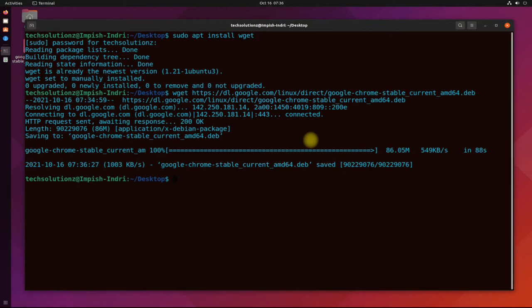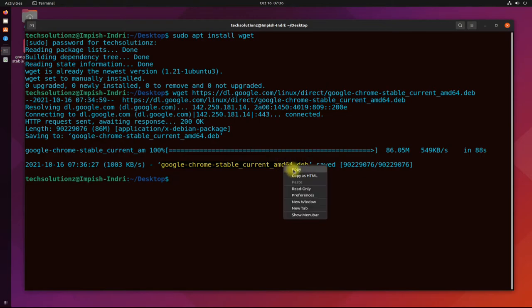It's done for us. It's time to install it. Use the simple apt install command with sudo privileges to install Chrome on your Ubuntu.